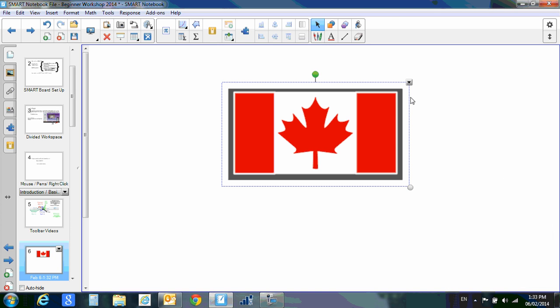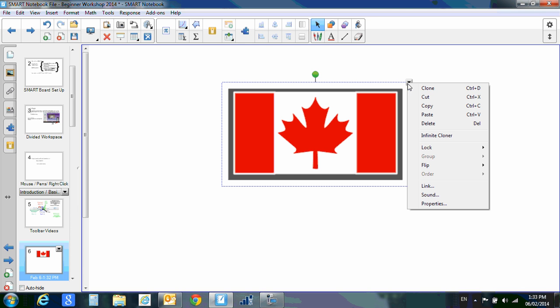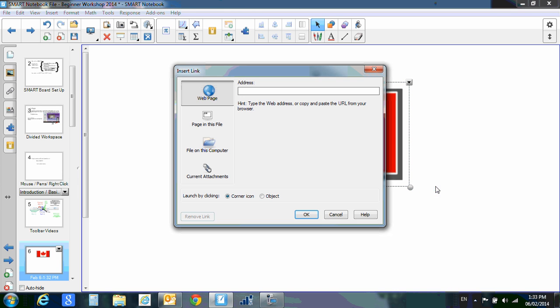We're going to take a moment to further look at this tab right here on our objects. When you get down past order, you'll see that there's a linking tab. This one is very interesting. You can link an object in SMART Notebook to a web page like this. If you have the web page URL, you simply type or copy and paste the URL into that address.